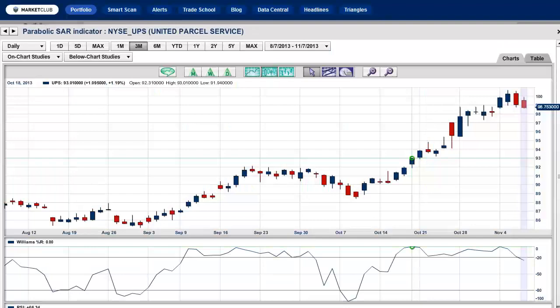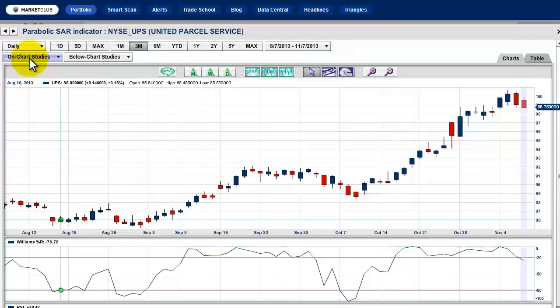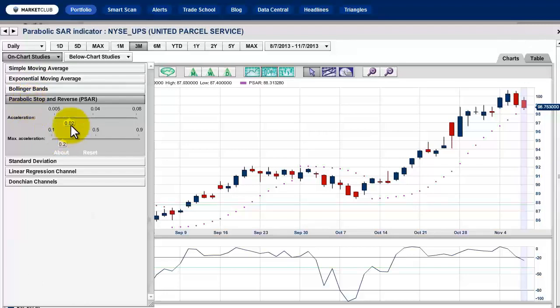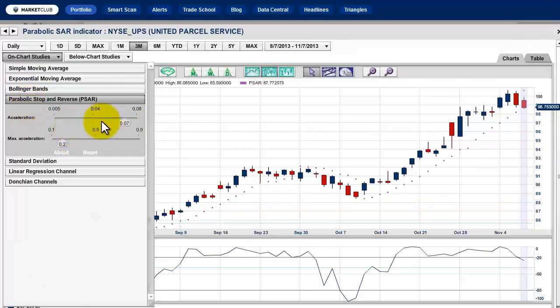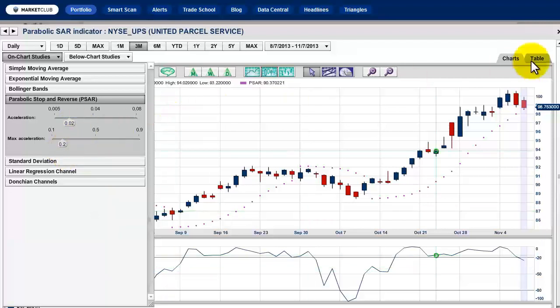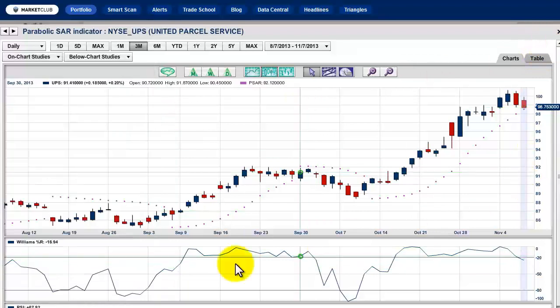What we're looking at on the screen is a simple daily candlestick chart of a major stock — this could be any stock. The first thing we have to do is put the SAR on the chart. Since it's an overlay on price action, go to On Chart Studies and click once. There you see Parabolic Stop and Reverse, PSAR — click once. It's already set to the defaults of 0.02 and 0.2, which is the easiest way to start.